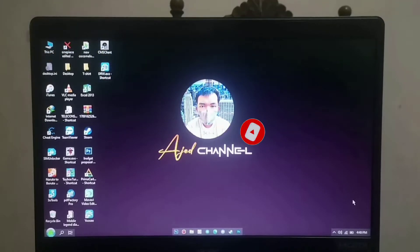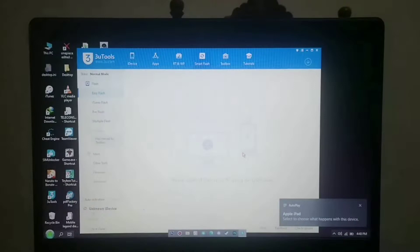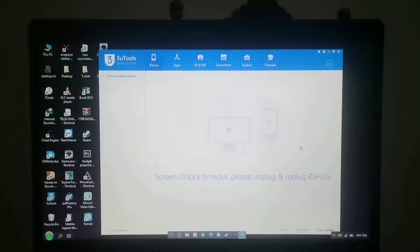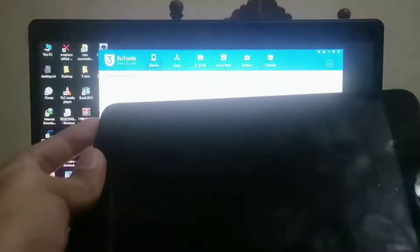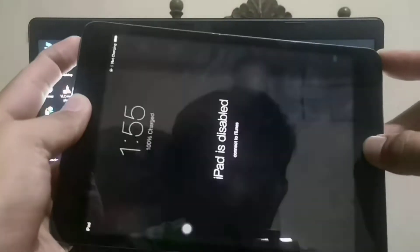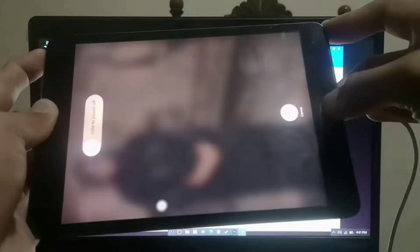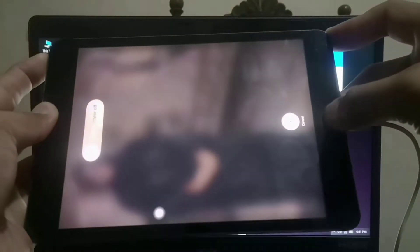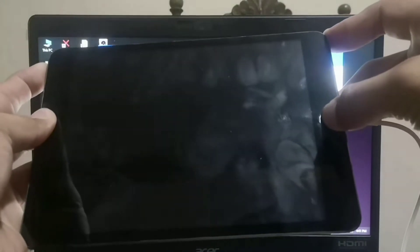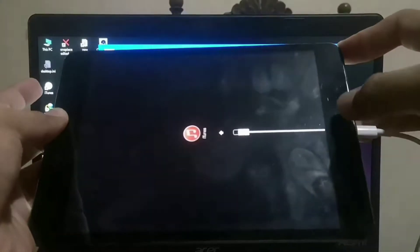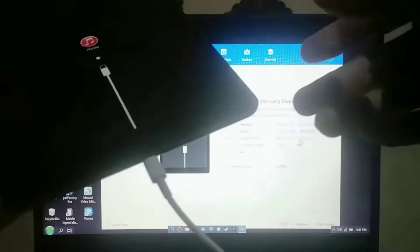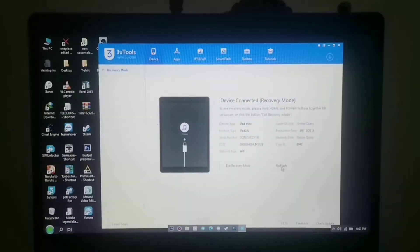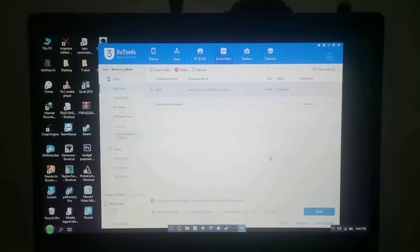First, we will insert the iPad USB cord into our laptop. Next, do the recovery mode in order to read our iPad on the three utils. After that, let's go to three utils and press the go flash, download the firmware of your device, and import it here in three utils.